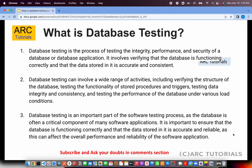Database testing involves a wide range of activities — right from verifying the schema and the structure of the database, to testing whether the stored procedures, triggers, or scripts you are doing for cleaning up the build, inserting data, data integrity, data format, whether it is consistent, testing the performance of the database under various load conditions, and much more. There is no single activity that can complete your database testing.